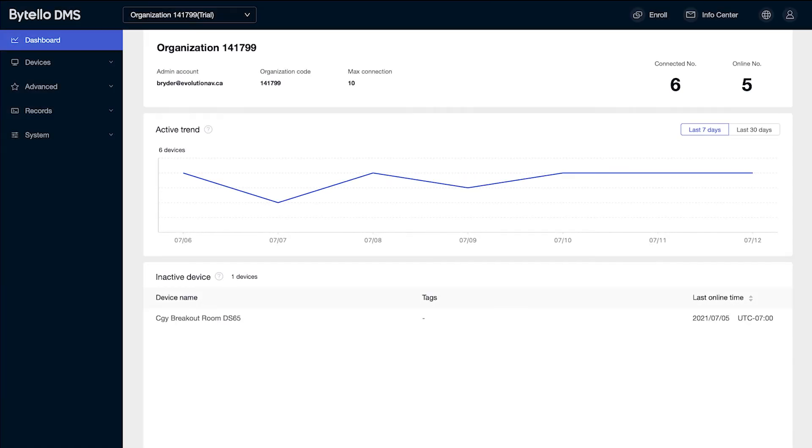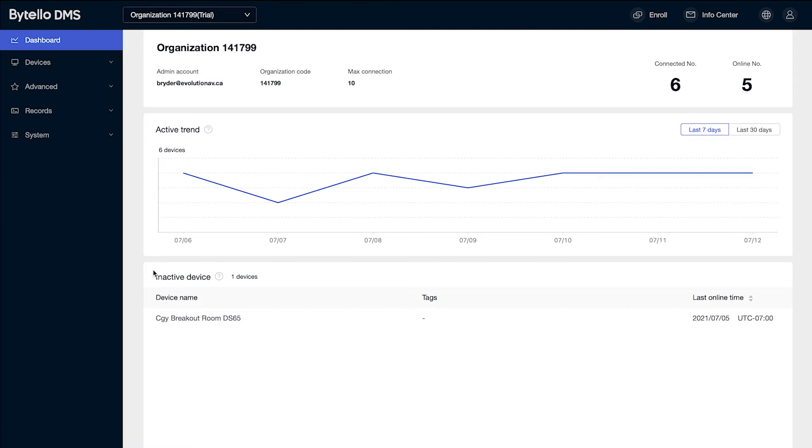The Loft Bitello DMS software management allows you to control and manage your loft displays from one central location. After logging in with your unique user ID and password, you're brought to the home screen which gives you a dashboard with a high-level overview of all the devices that you're currently managing.